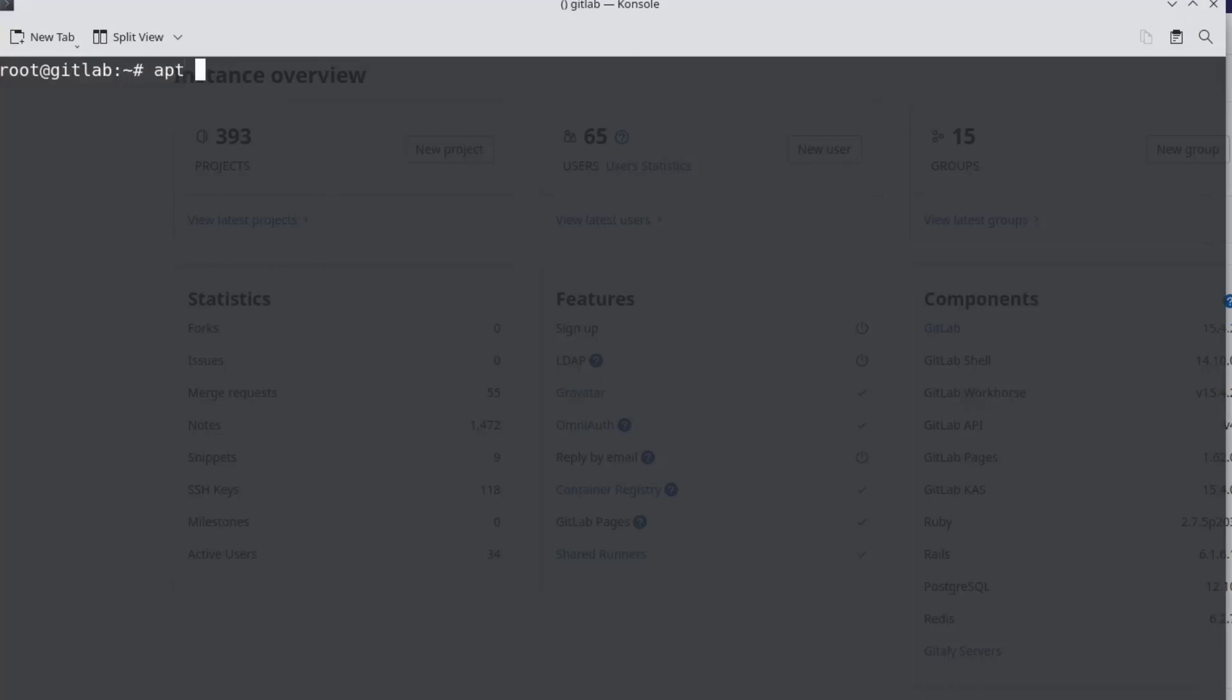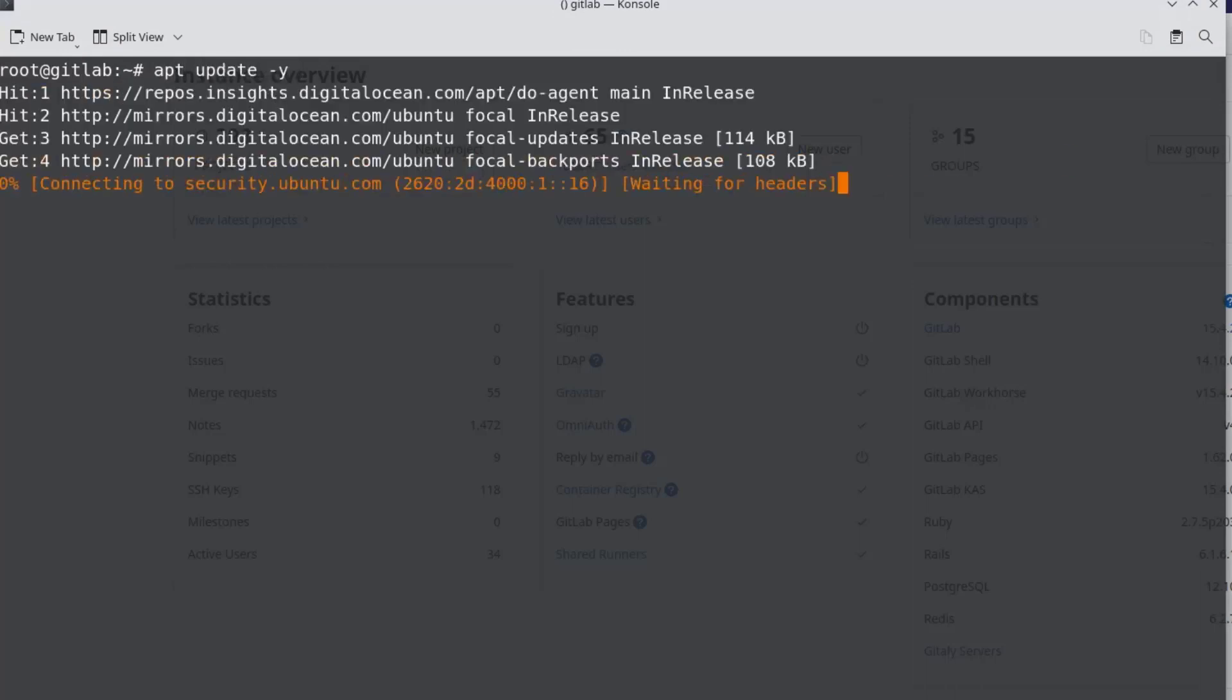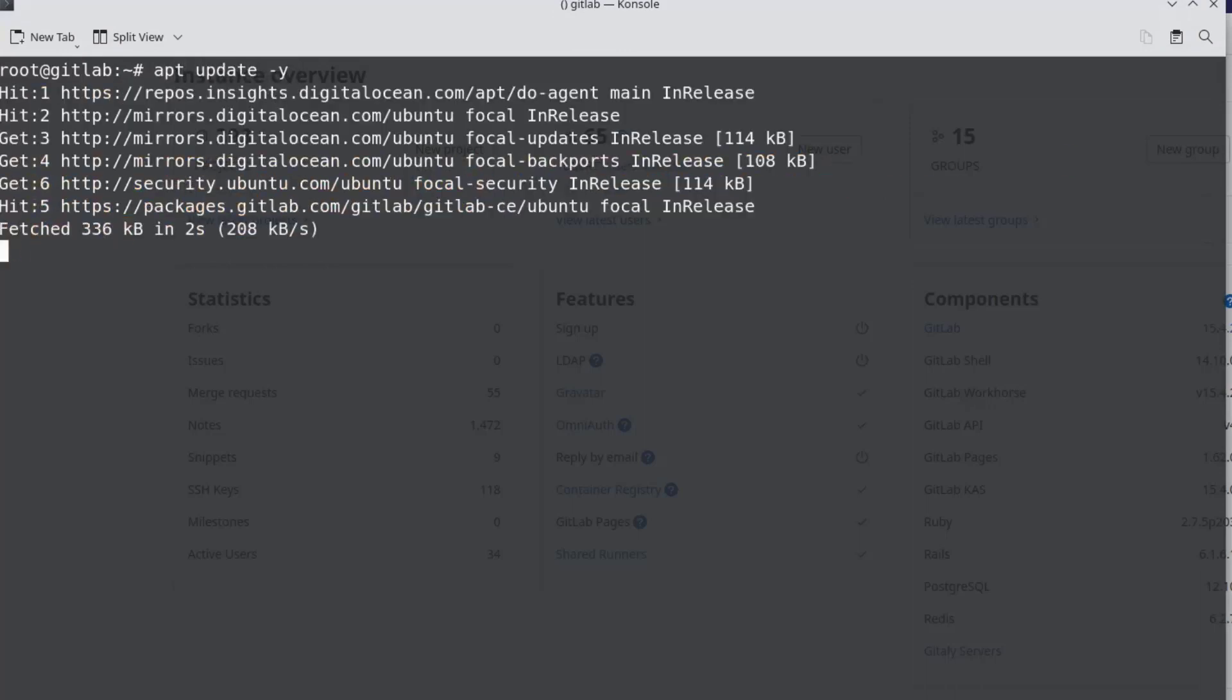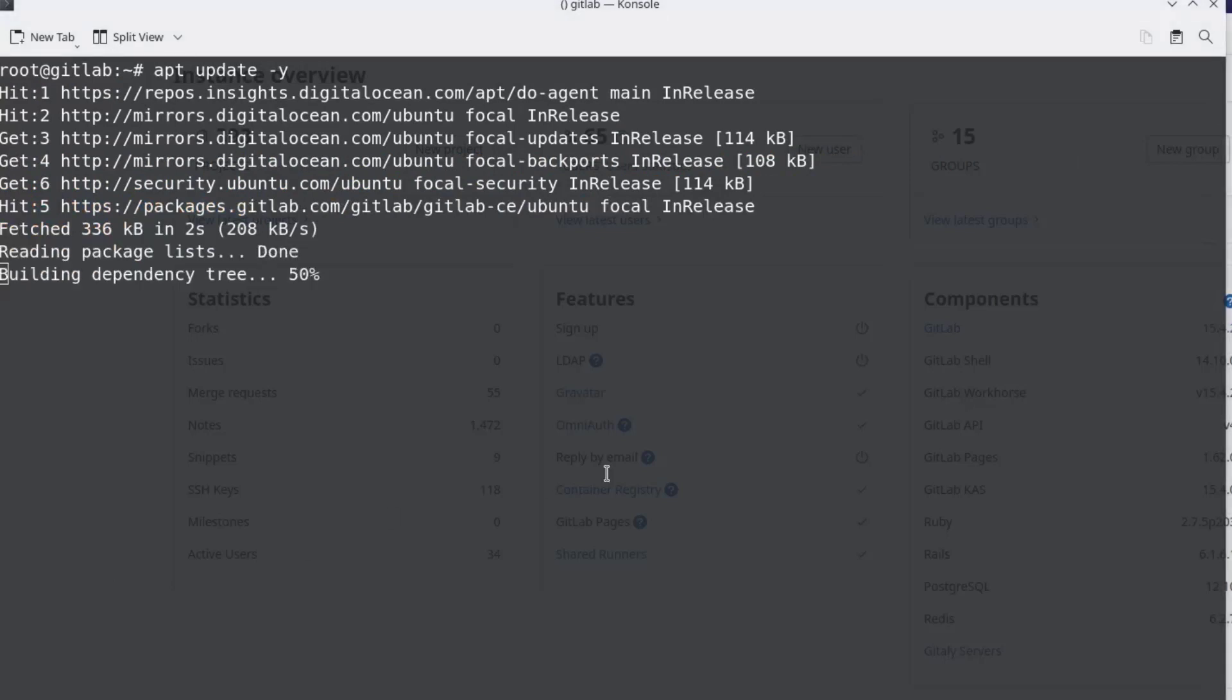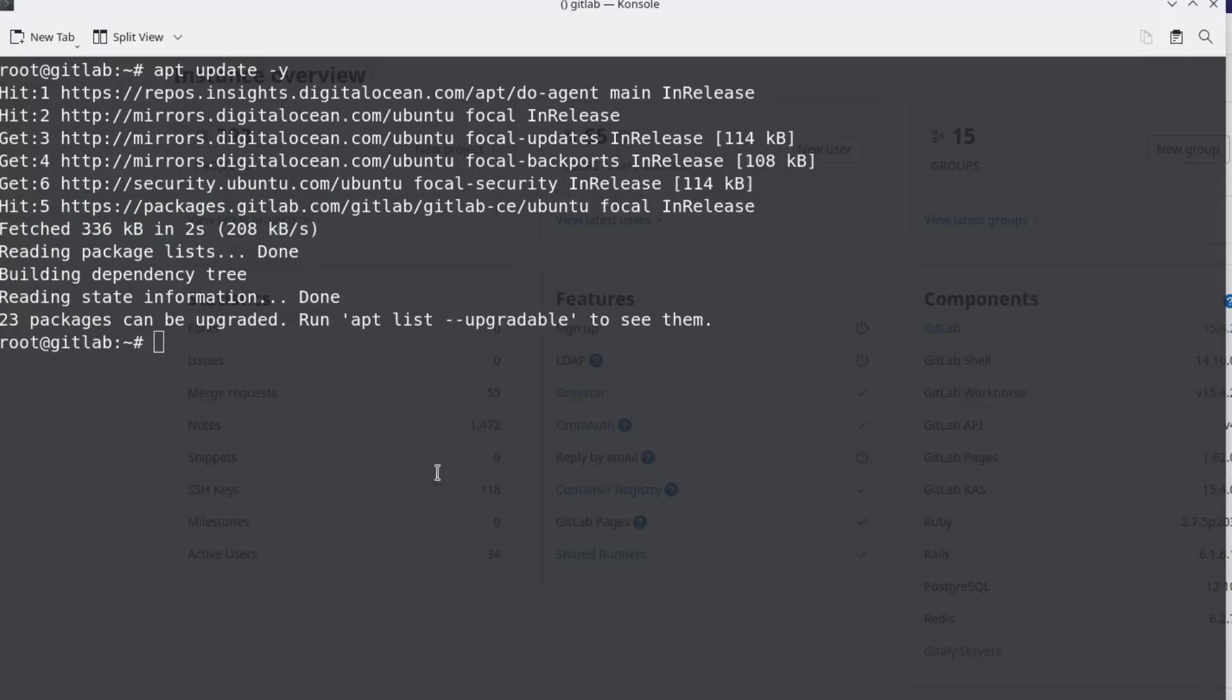After that, run apt update-y or use sudo apt update-y if you are a sudoer to update the local apt repository. The apt repository is now updated, but we can see there are 23 packages that can be upgraded or that need to be upgraded to the latest version.